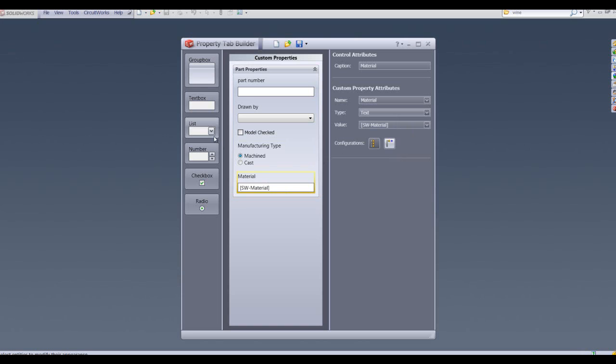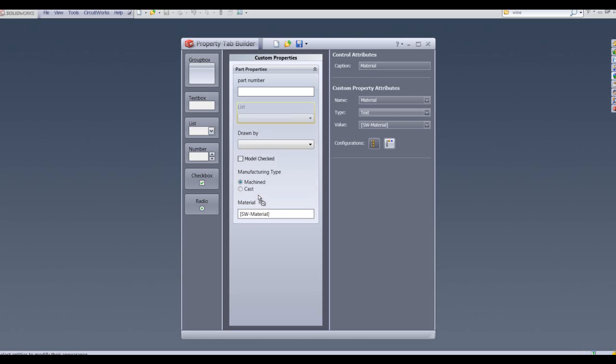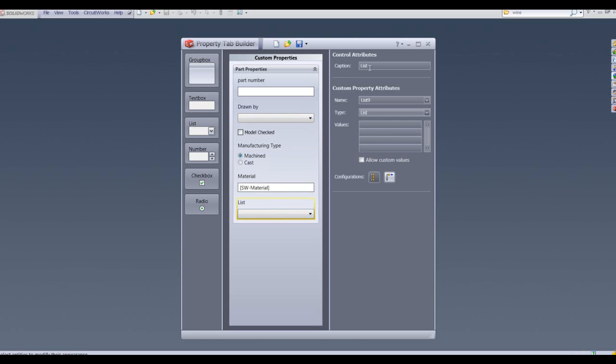I'm going to add a final box here which is going to be a list box. This list box is going to drive my finish of my material, so I'm going to call that finish and just put some values in the list here.